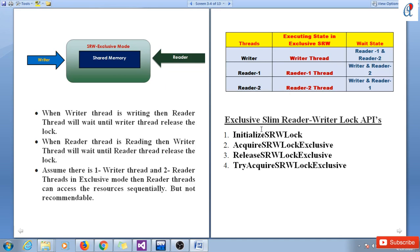There are some APIs for exclusive mode for SRW lock: InitializeSRWLock, AcquireSRWLockExclusive, ReleaseSRWLockExclusive, and TryAcquireSRWLock — which I have already covered in tutorial number 26.